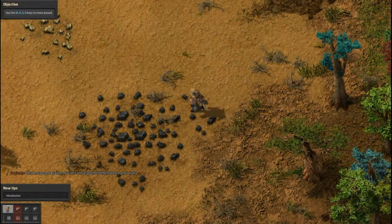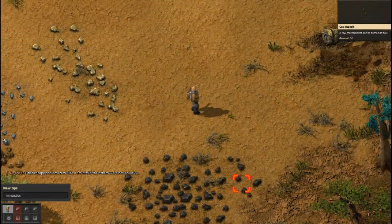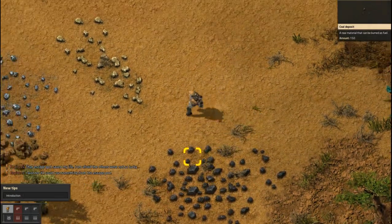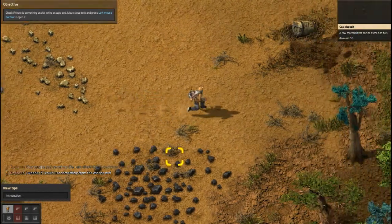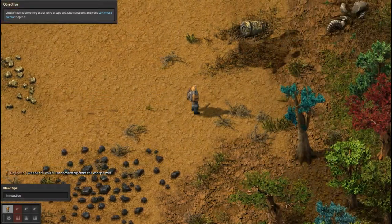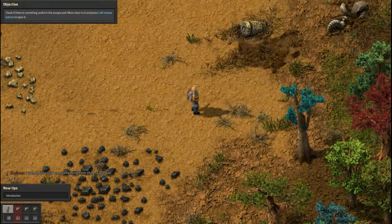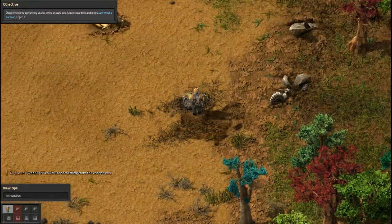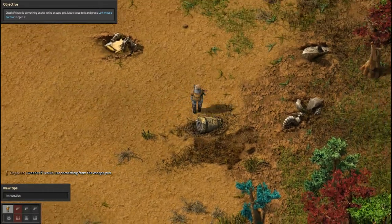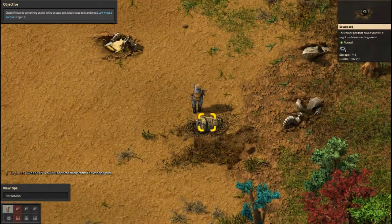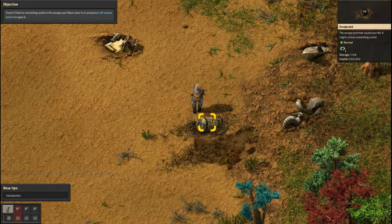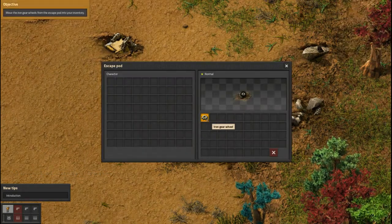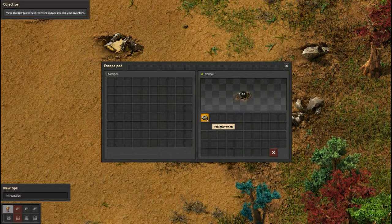Use W-A-S-D keys to move around. I wonder if I could use something from the escape pod — check if there's something useful in it, move close to it and press left mouse button to open it. So this is our escape pod. It says it may contain something useful — yeah, it contains some iron ore. We'll move it from the escape pod into your inventory. Close the character screen by pressing E.